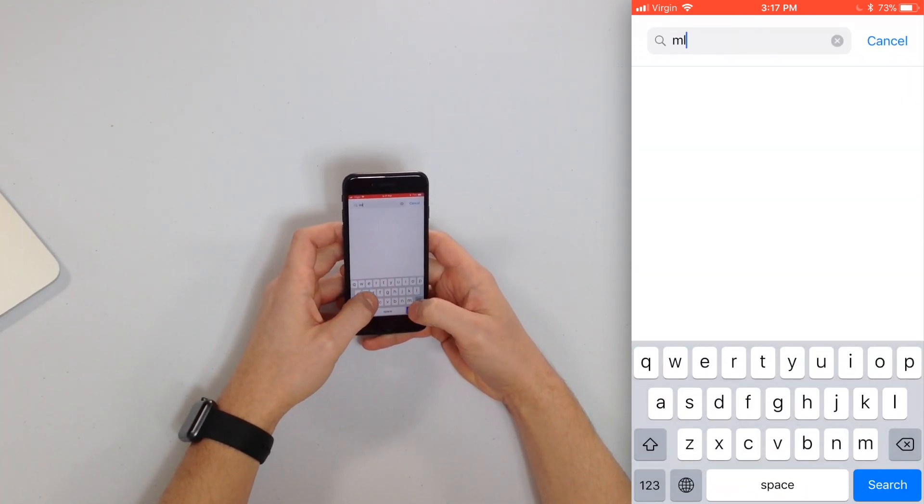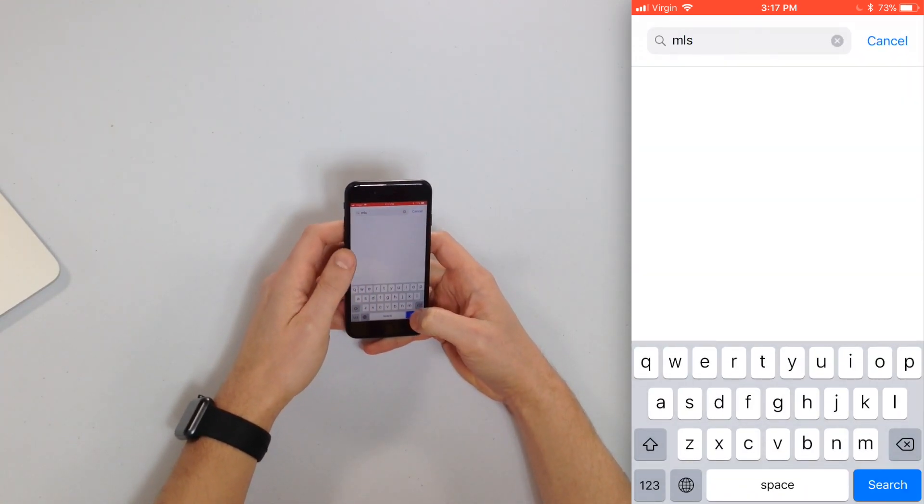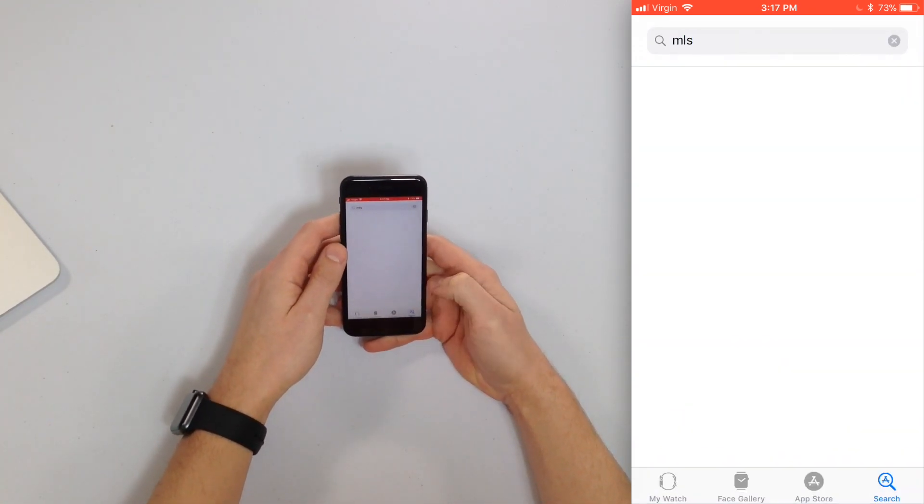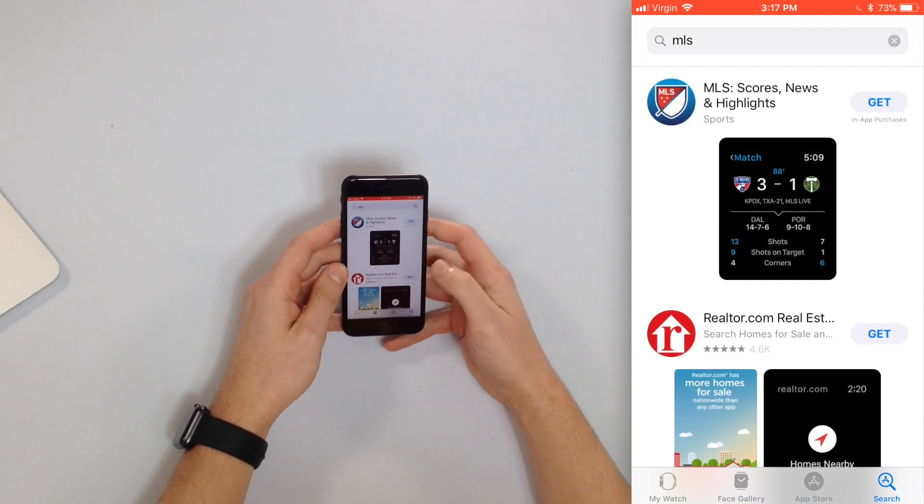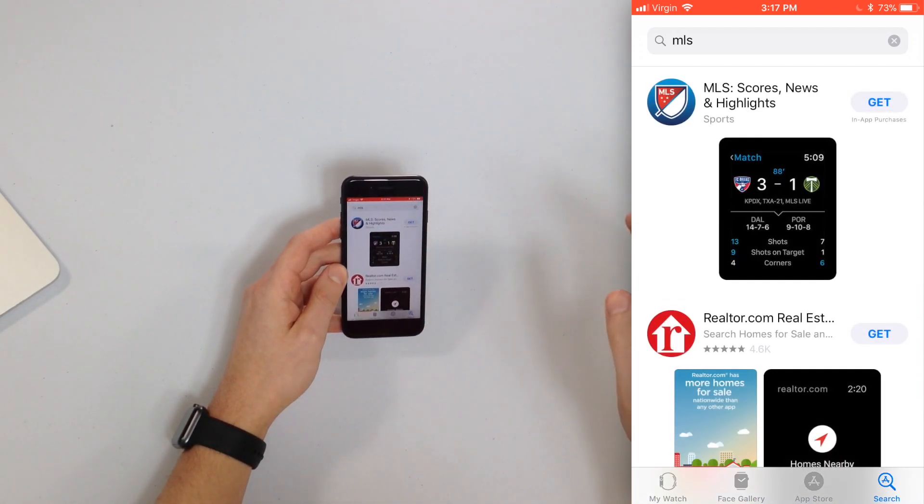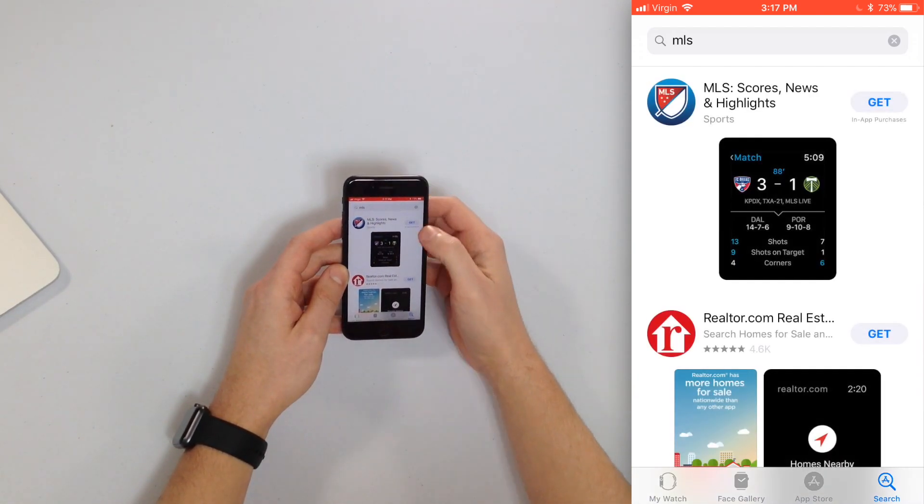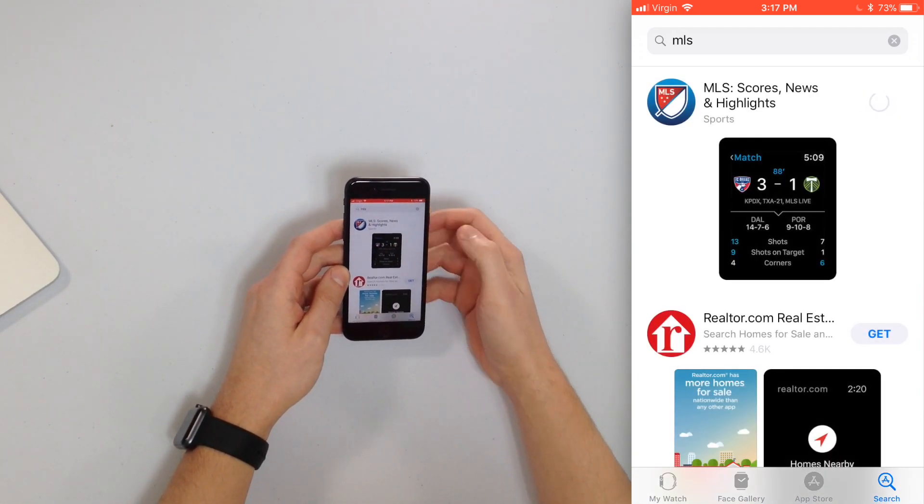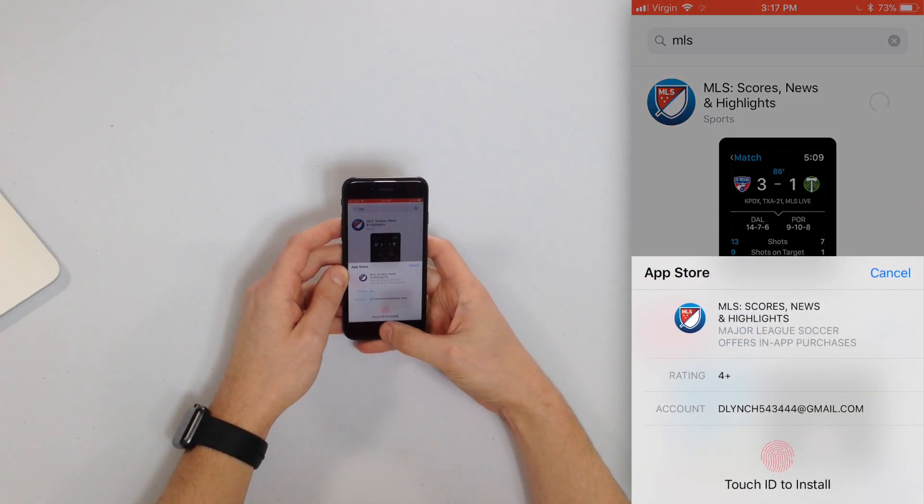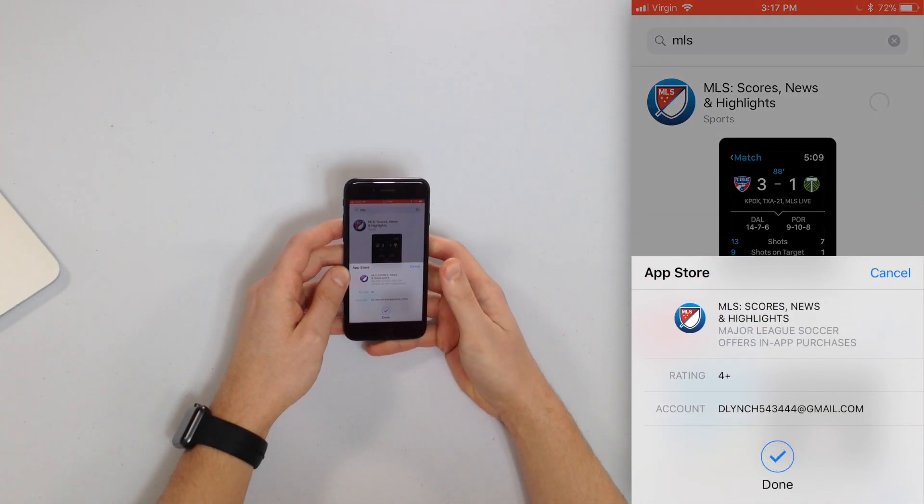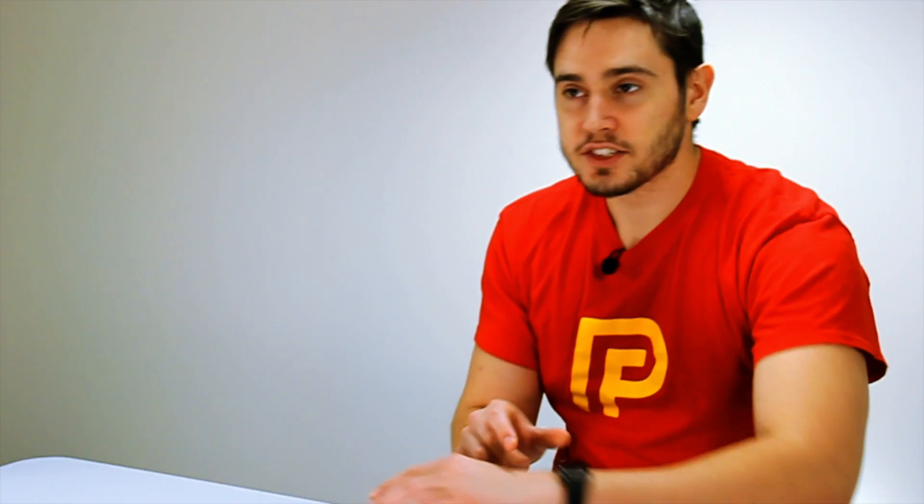If I want to check the MLS scores I can just type in MLS. Tap search and the MLS scores and news and highlights tab is right. Then I'll tap get for that and I'll have the Touch ID confirmation again and I'll start installing that app.